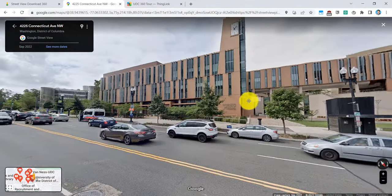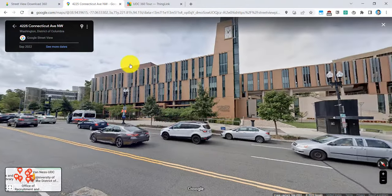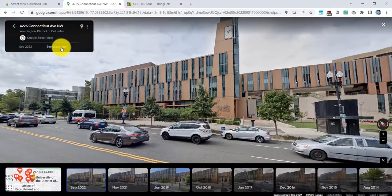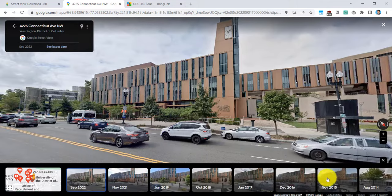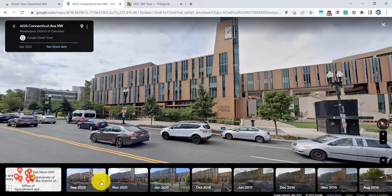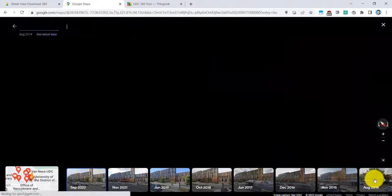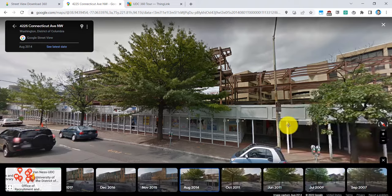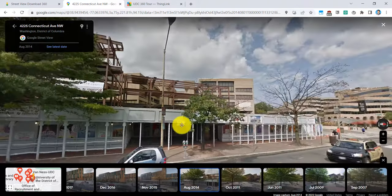Now one cool thing is that you can also see more dates of these 360 photos. So in the left corner right here where it says see more dates, I'm able to kind of see the progress or what changes have happened over the years. So for example, right here is August 2014. Let me go ahead and click on that. As you can see, the Student Center is still under construction.